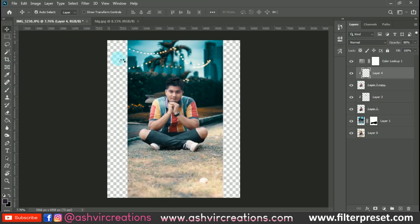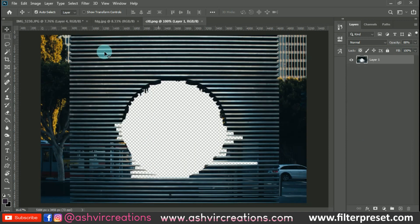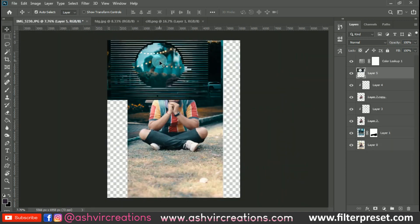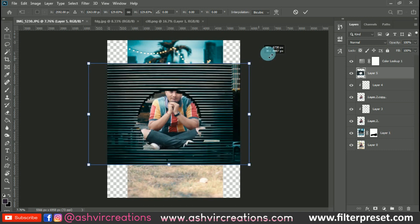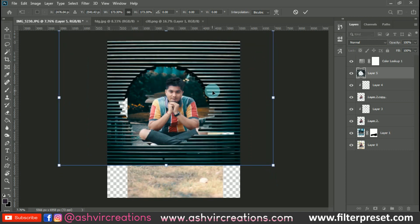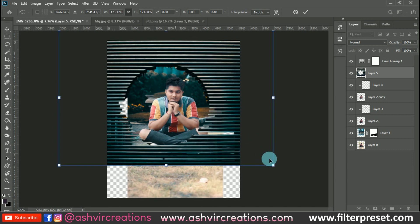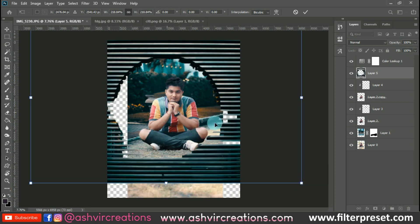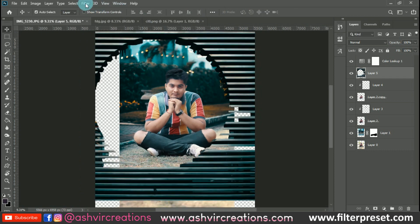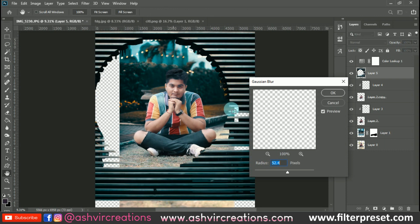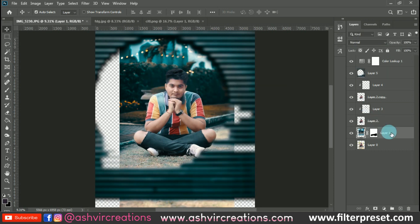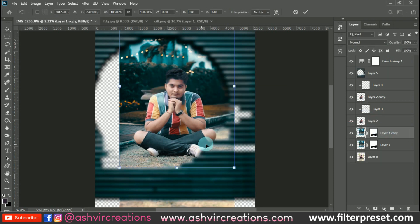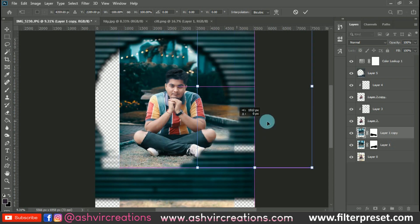Now let's add the bokeh circle pin background. Download it from the link in the description, then drag and drop it and place it on top of all the layers. Press Ctrl+T to enlarge it and position it however you like — this is totally up to you. Then go to Filter > Gaussian Blur and set the blur to around 30 to 60 pixels, which should look pretty perfect. Now make a duplicate of the background layer and flip it horizontally, filling in the background and models layer as well.